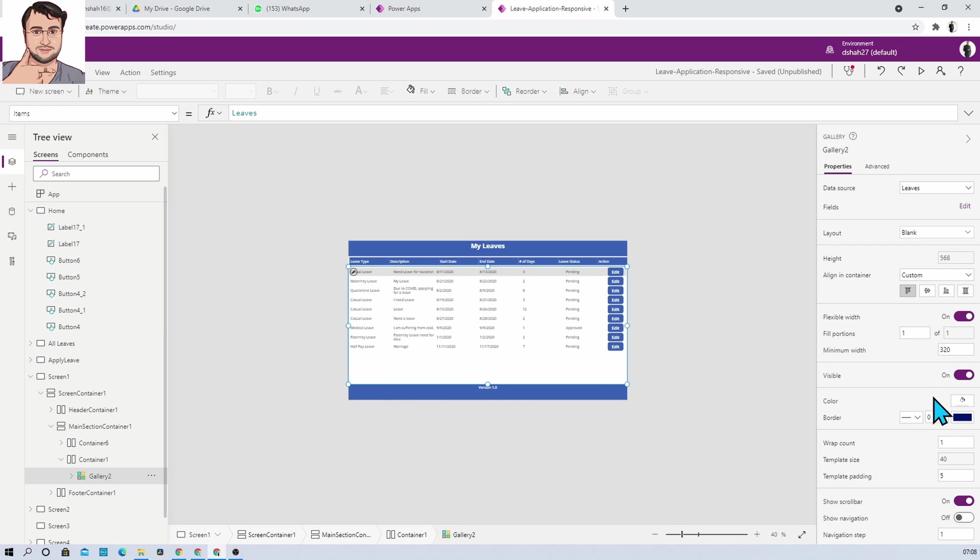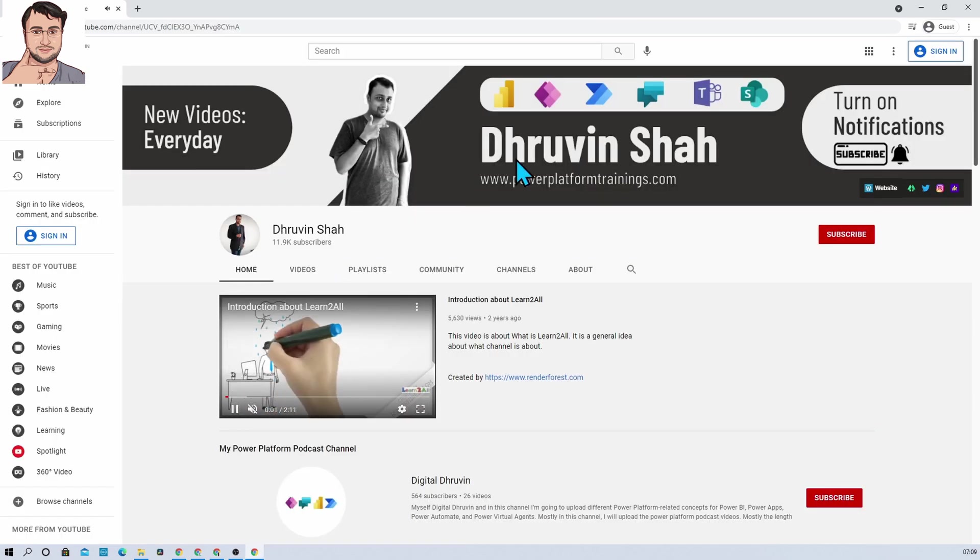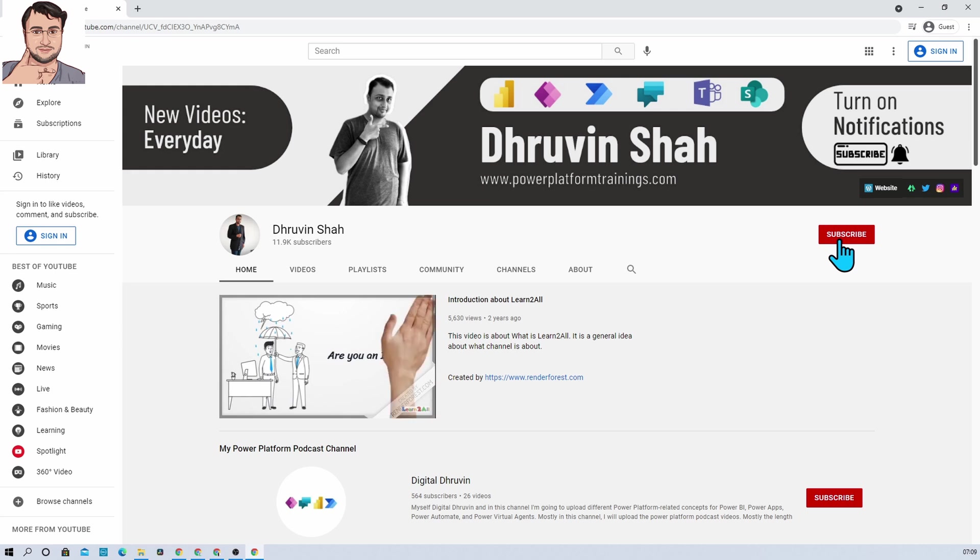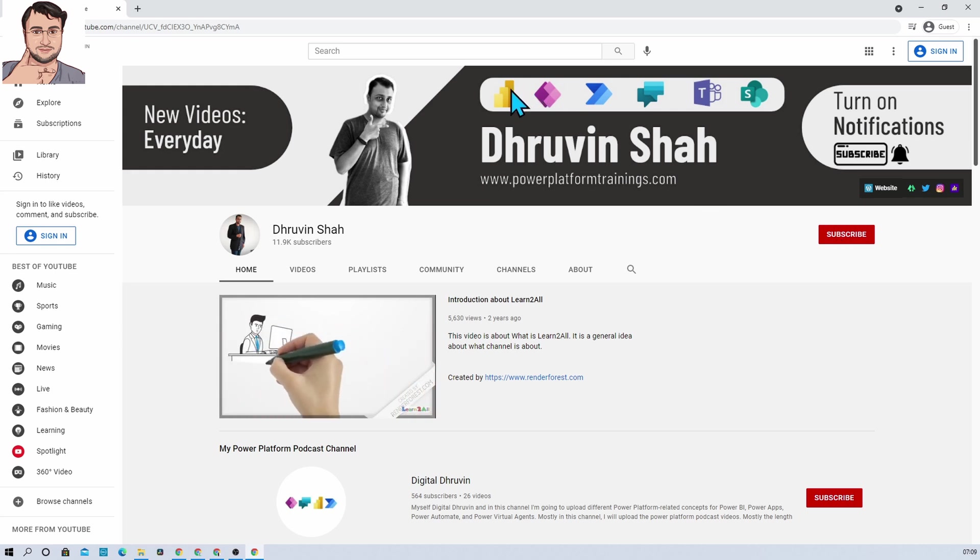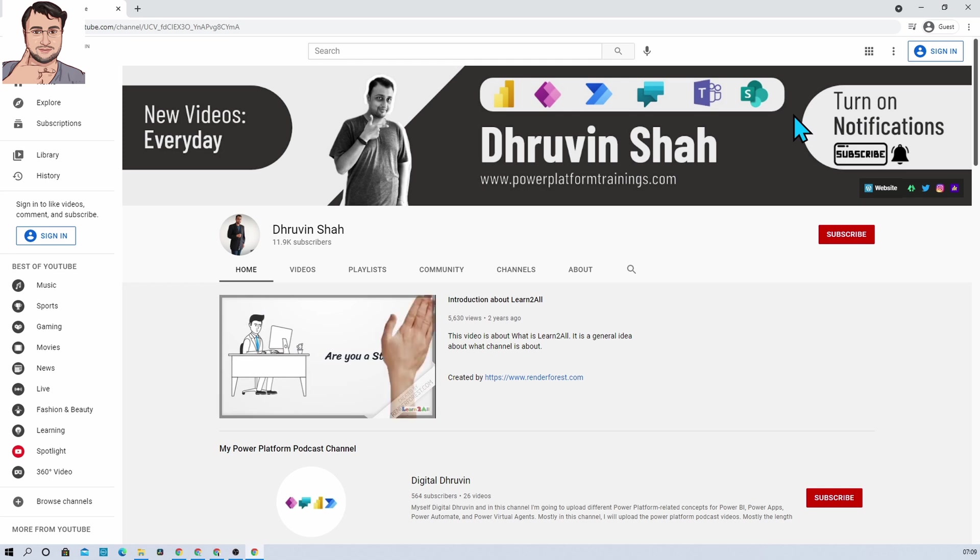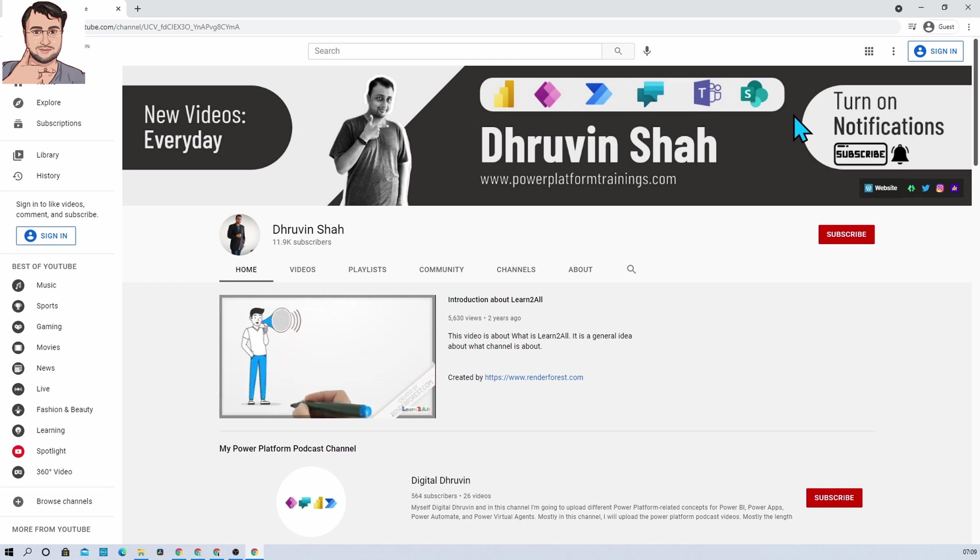If you are for the first time to my channel, make sure you hit subscribe and press the bell notification to never miss any updates from my channel. I am uploading regular content related to Power BI, Power Apps, Power Automate, Power Virtual Agents, Teams, and SharePoint on my channel. So make sure that you hit subscribe to never miss any updates.